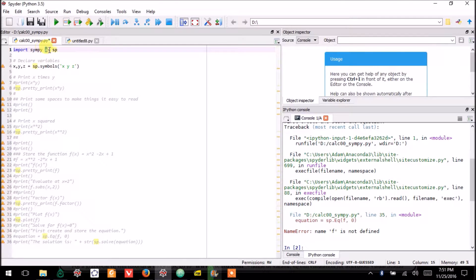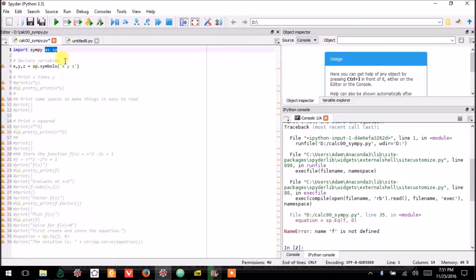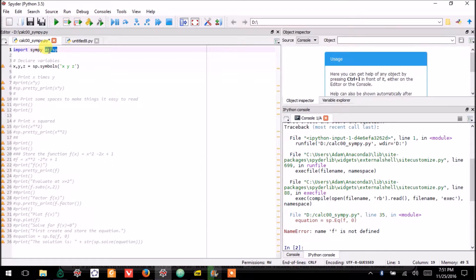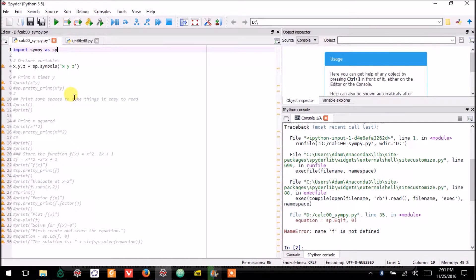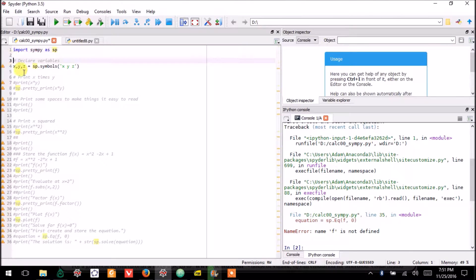I want to give it a short name so that whenever I call on it, I don't have to type too much. So I import it as sp. That gives it the name sp.